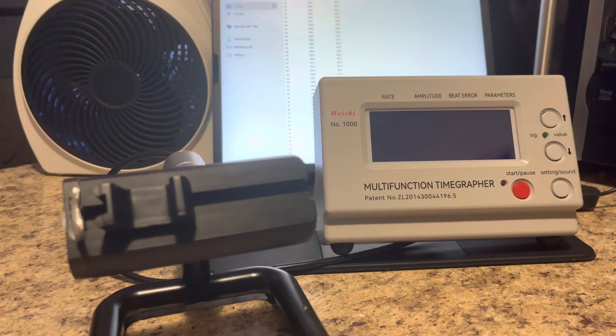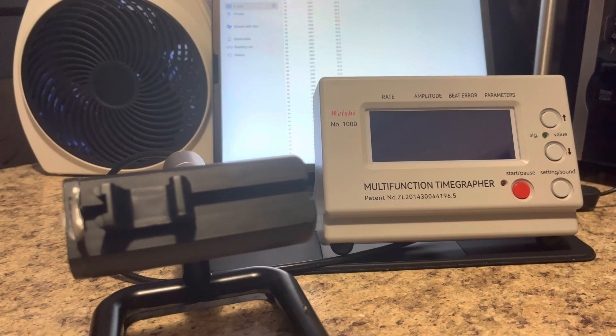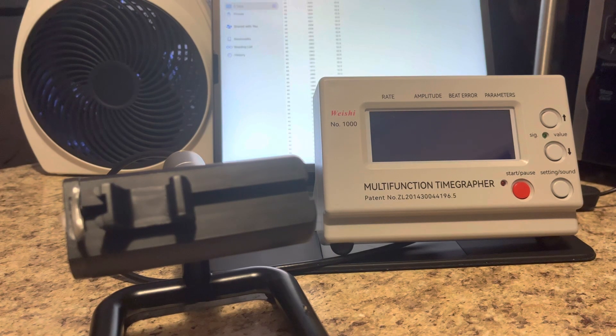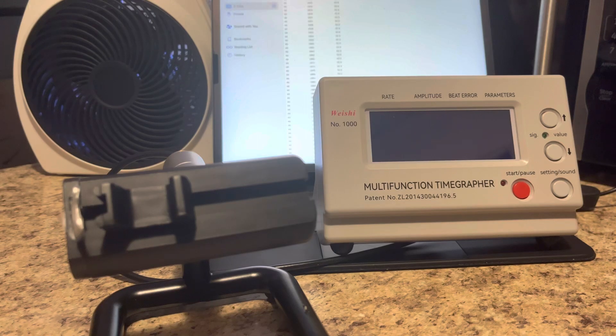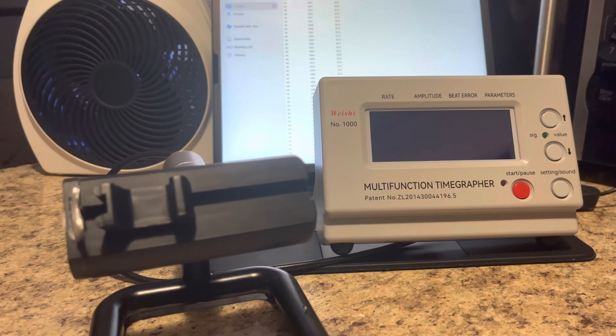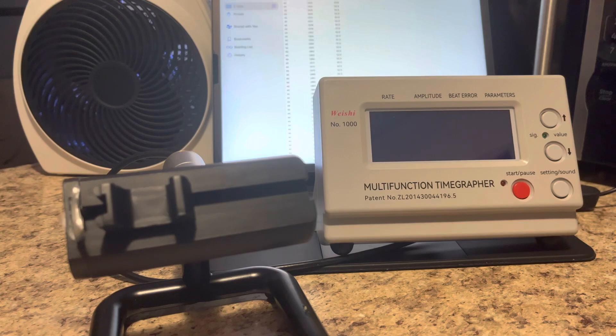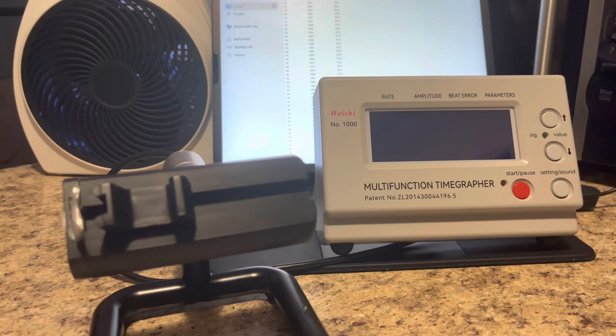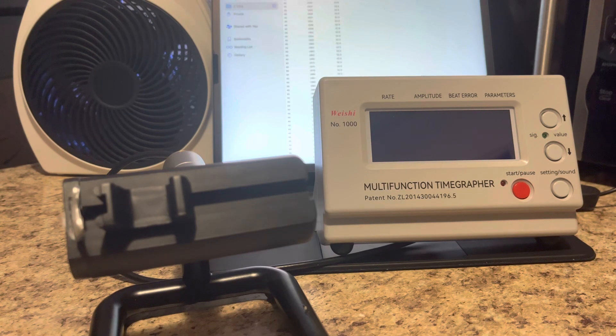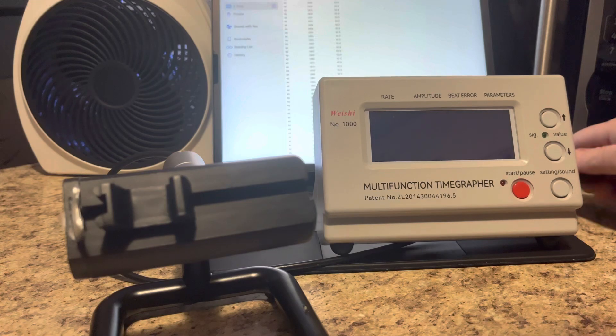Welcome back to another episode of the Canadian Watch Monkey. Today I'm going to be testing my Zeno Super Precision watch. Before I test it, let's just turn this on.